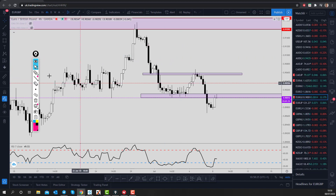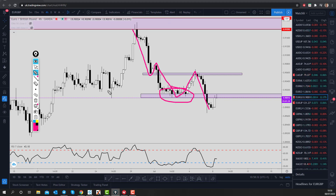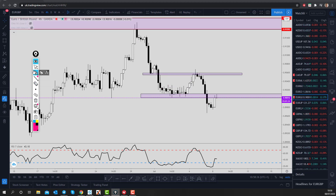On the 4-hour time frame, we can see that price is making lower lows and lower highs. So I'm looking for the potential for the market to find some resistance here and continue to push lower.